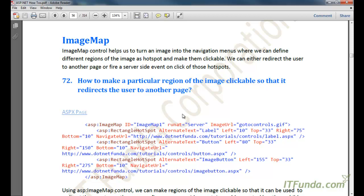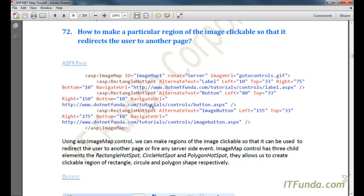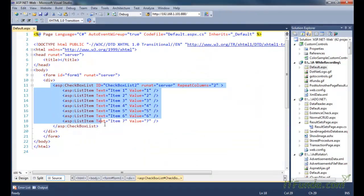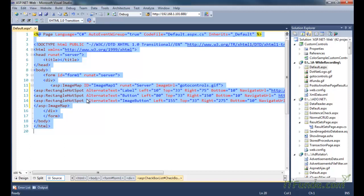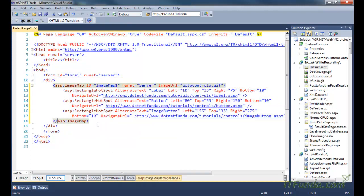The first how-to we are going to see is how to make particular regions of the image clickable so that it redirects the user to another page. In order to do that, we need to use the Image Map control. Here is my Image Map control and in this control we have specified some hotspots.